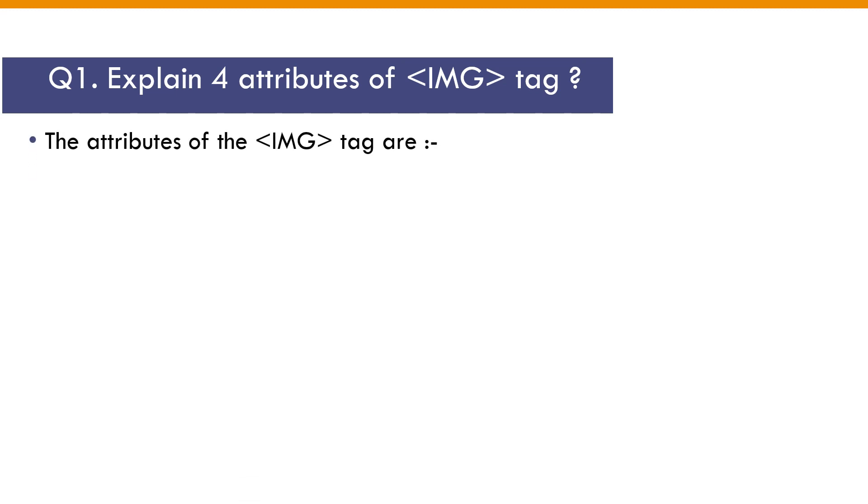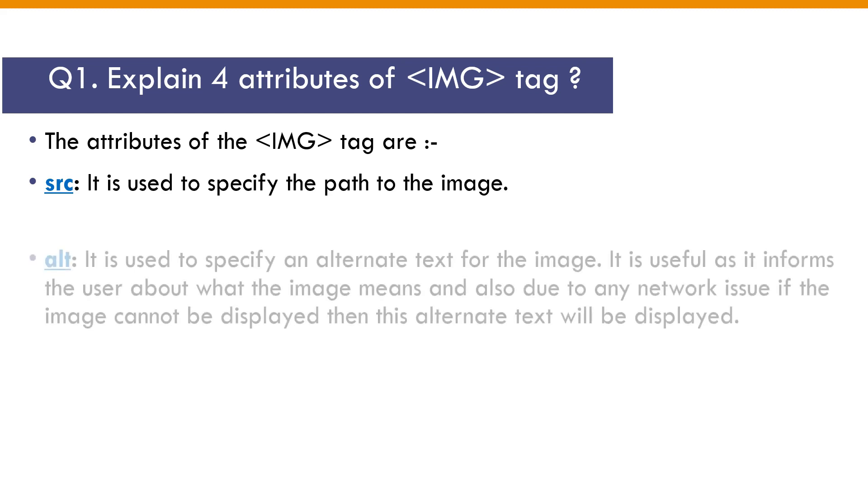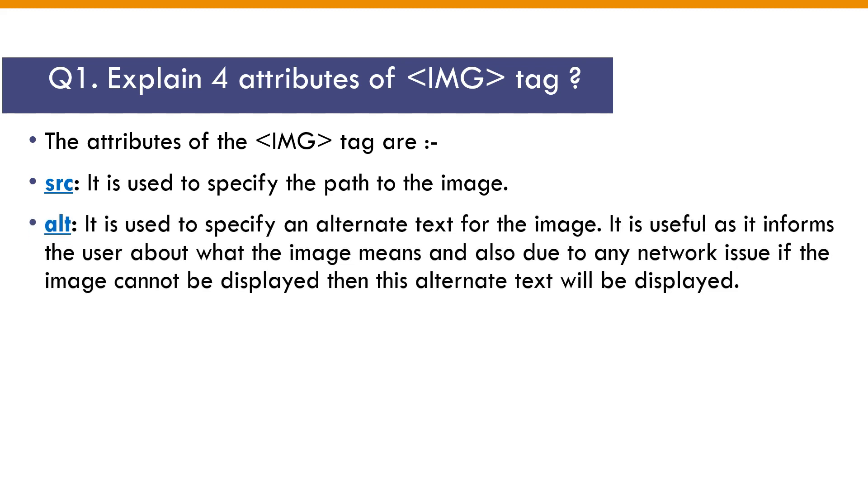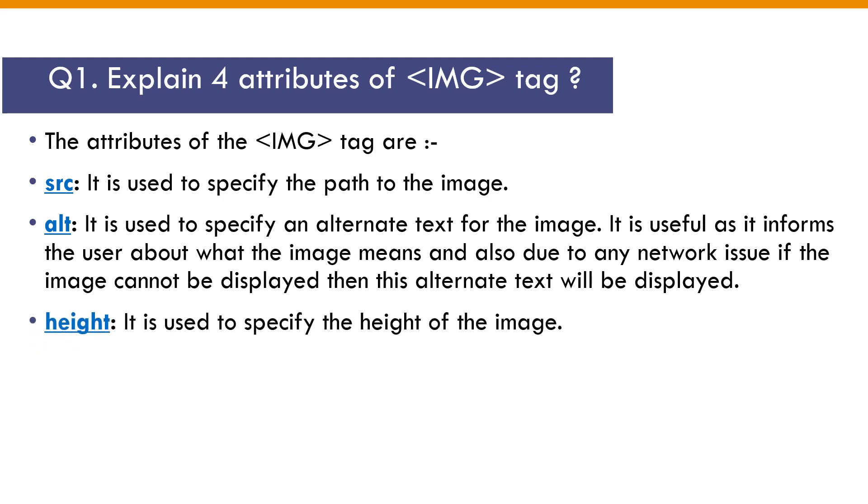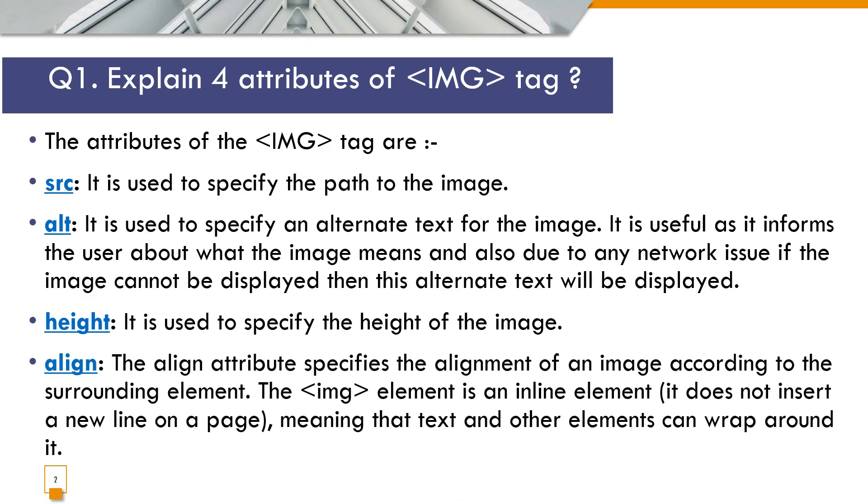Explain four attributes of IMG tag. The attributes of the IMG tag are: src, it is used to specify the path to the image. Alt, it is used to specify an alternate text for the image. It is useful as it informs the user about what the image means and also due to any network issue if the image cannot be displayed.